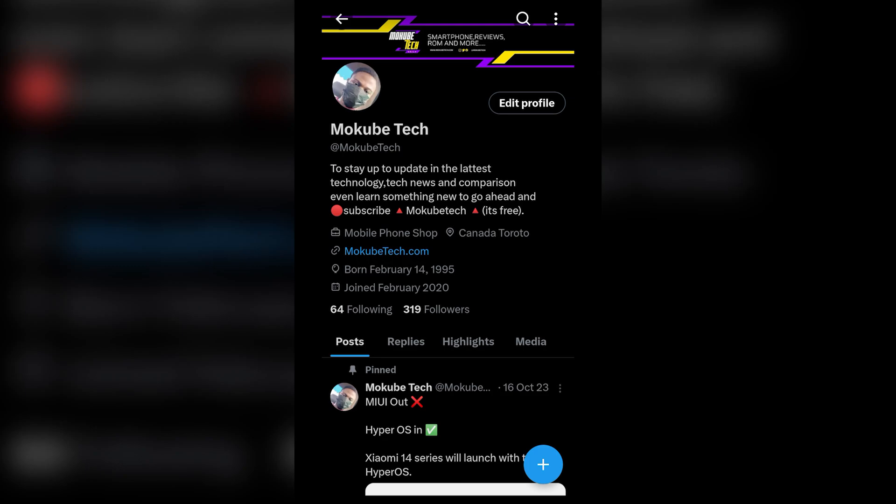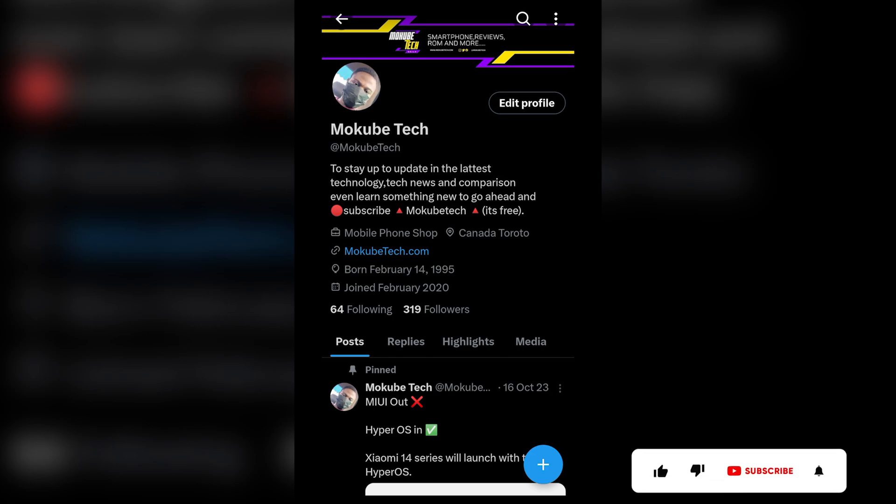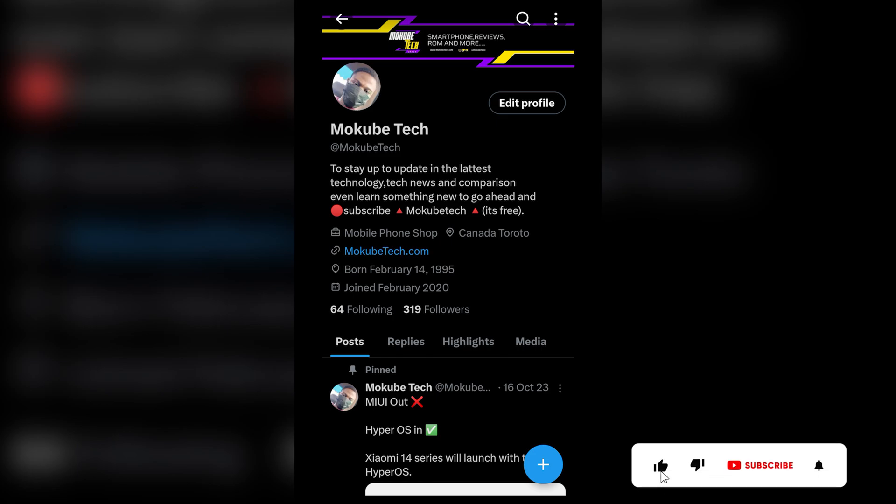Hello guys, in this video I'm going to show you how to pin a post on X, which was mostly called Twitter. Let's get into the video.